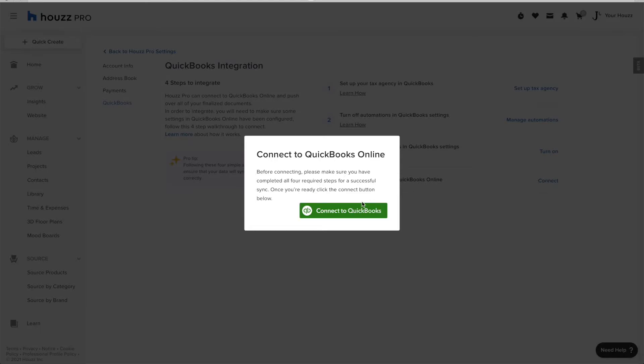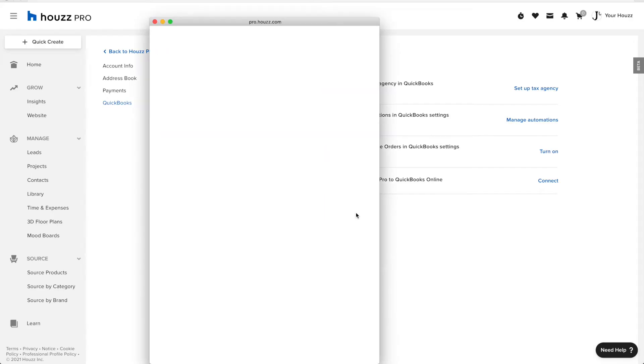If you've done Stages 1, 2, 3, click Connect to QuickBooks. Here, if you are not logged into QuickBooks, you will need to sign in. This account is signed into QuickBooks.